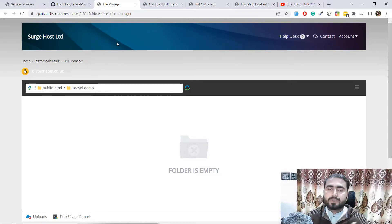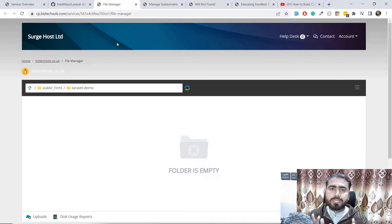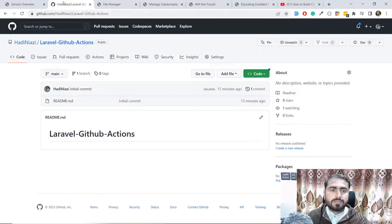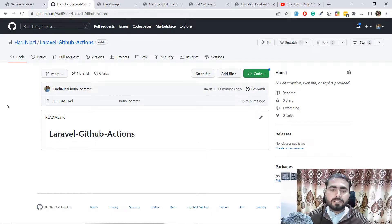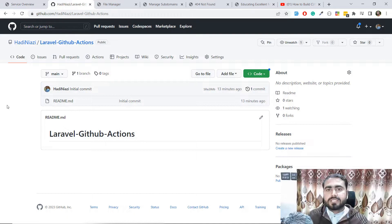If you don't know how to configure domains, create a domain, or connect an FTP account with GitHub, you can check out my previous video where I explained that. Today in this video I'm going to first push the code to this GitHub repository and then add it to the server. The very first thing we need to do is configure the YAML file.